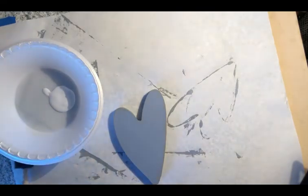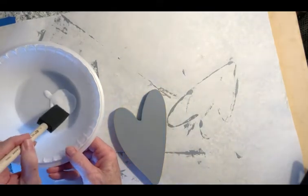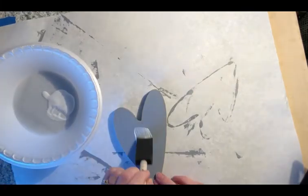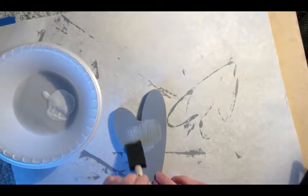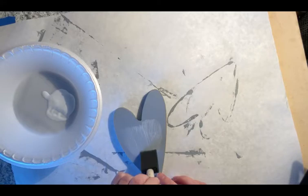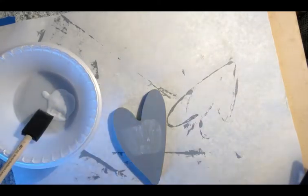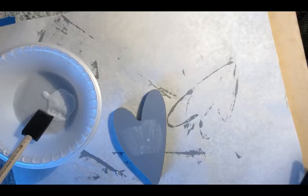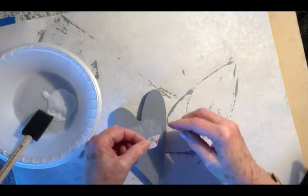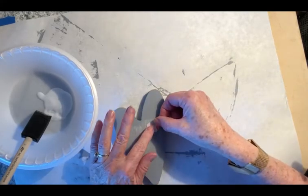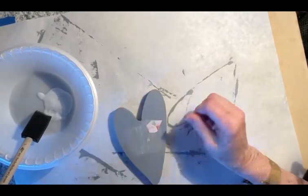I'm using a foam brush to apply the pieces on, so I'm just going to go ahead and start right here in the middle. You can start wherever you want. I have my pieces all cut and they are ready.